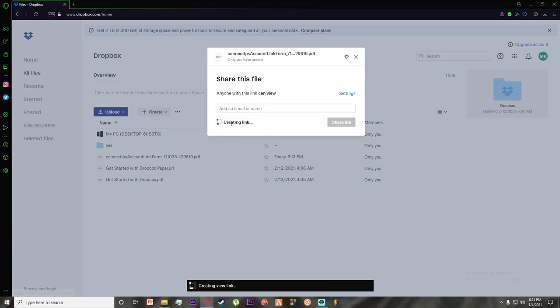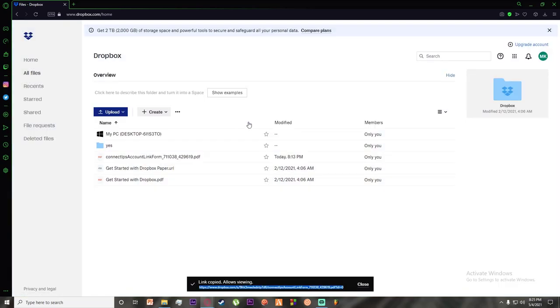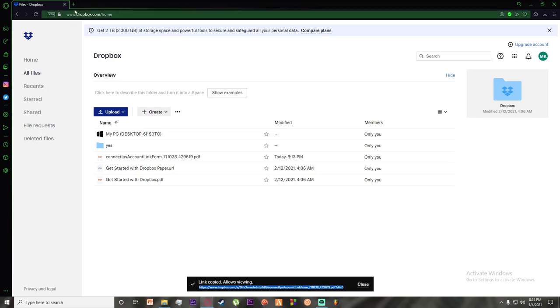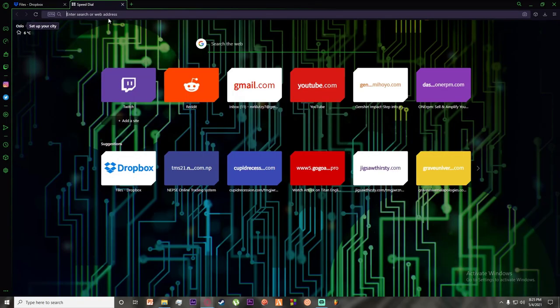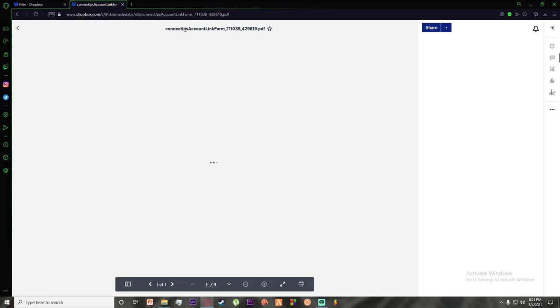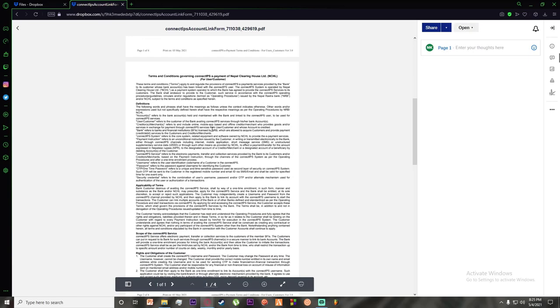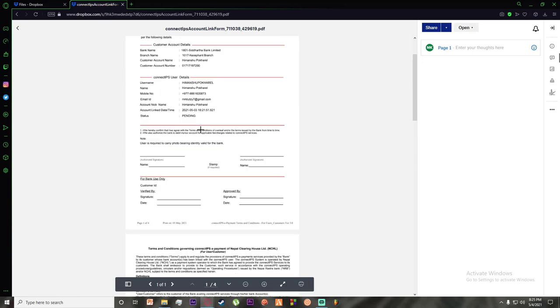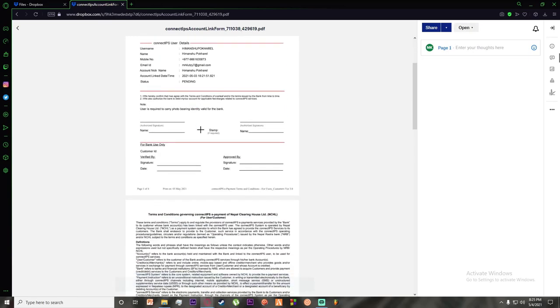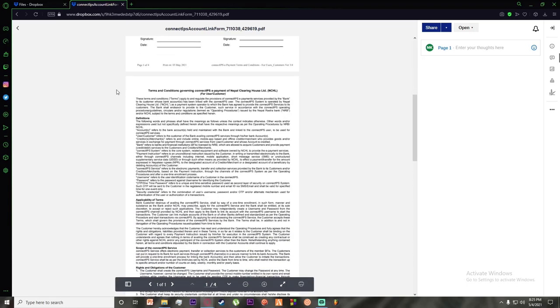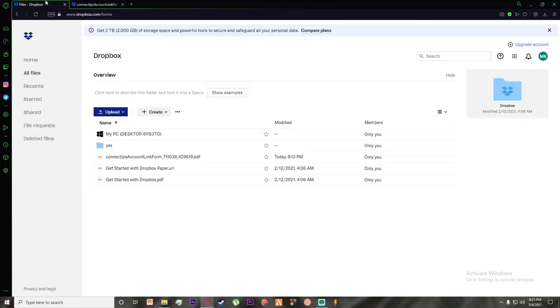It will create a link. Now simply click on copy link and you can paste that link. As you can see, this link will take me to the PDF file. It's going to open my file, so yeah.